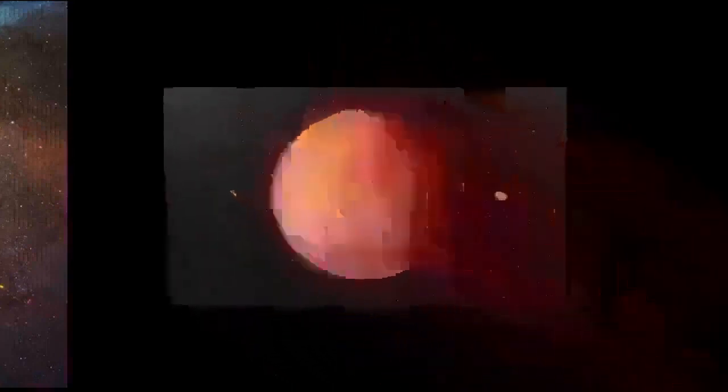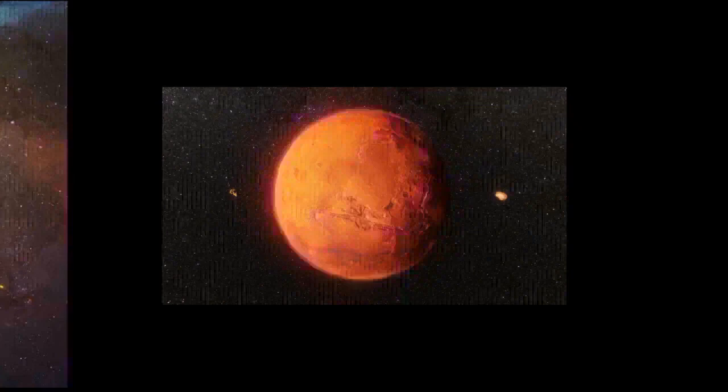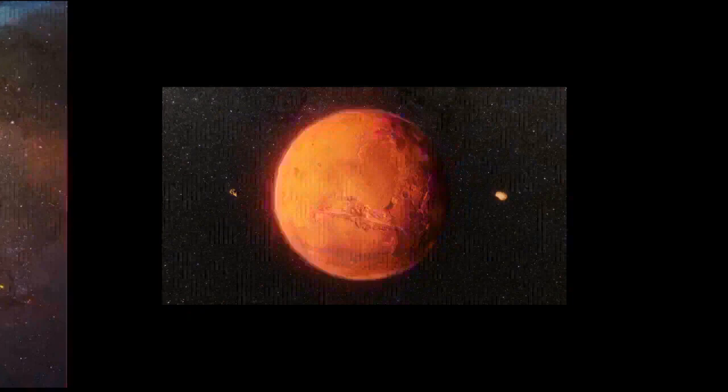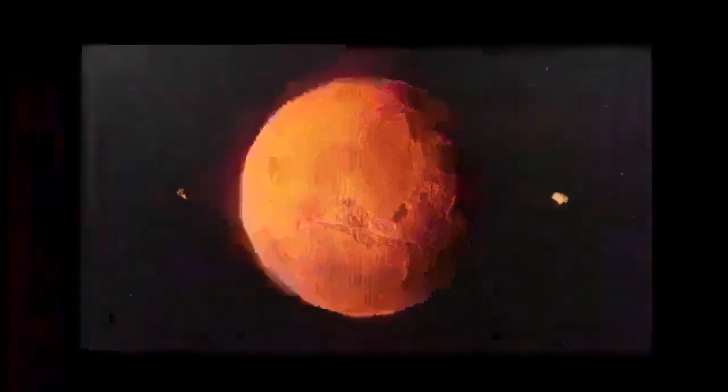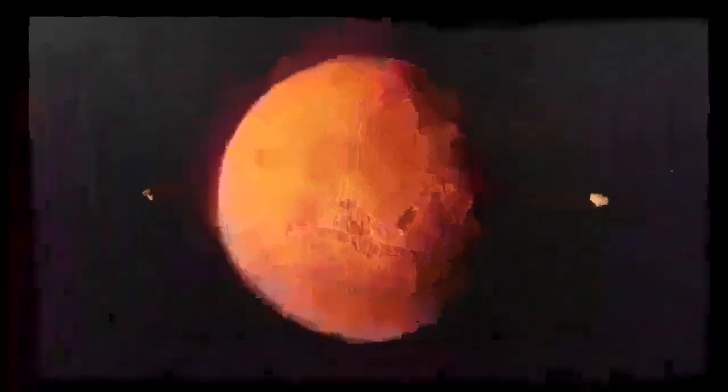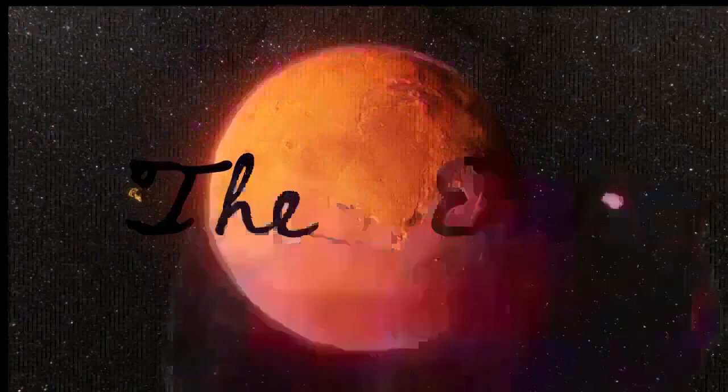Valles Marineris was formed due to the swelling of the Tharsis area, which caused the crust in the area of Valles Marineris to collapse. In 2012, it was proposed that Valles Marineris is not just a graben, but a plate boundary where 150 kilometers (93 miles) of transverse motion has occurred, making Mars a planet with possibly a two-tectonic plate arrangement. Images from the Thermal Emission Imaging System (THEMIS) aboard NASA's Mars Odyssey orbiter have revealed seven possible cave entrances on the flanks of the volcano Arsia Mons. The caves, named after loved ones of their discoverers, are collectively known as the Seven Sisters.